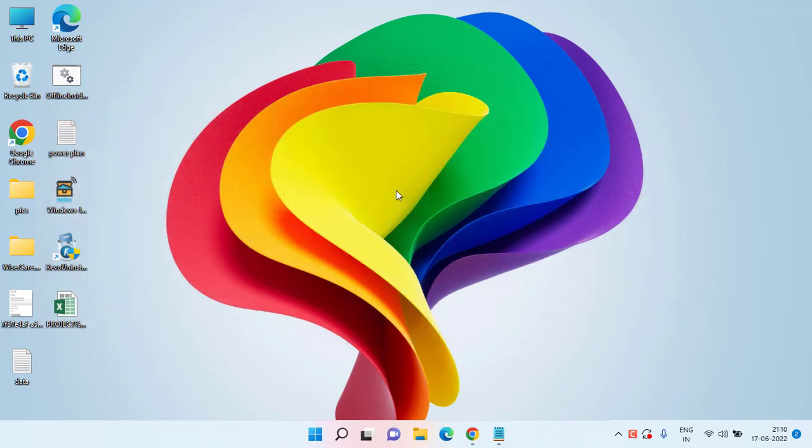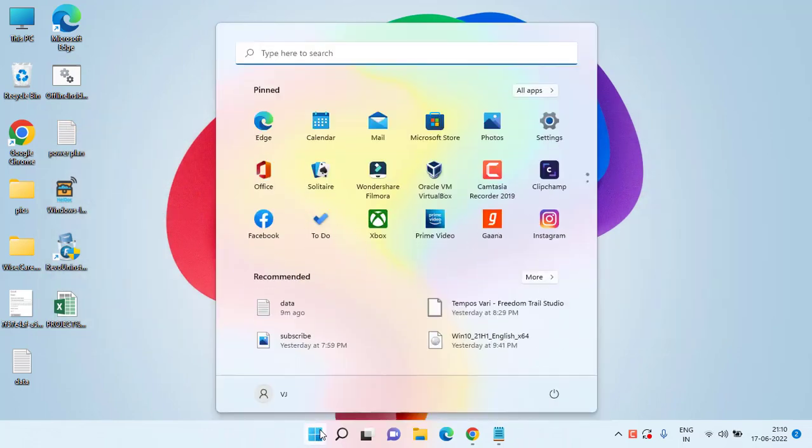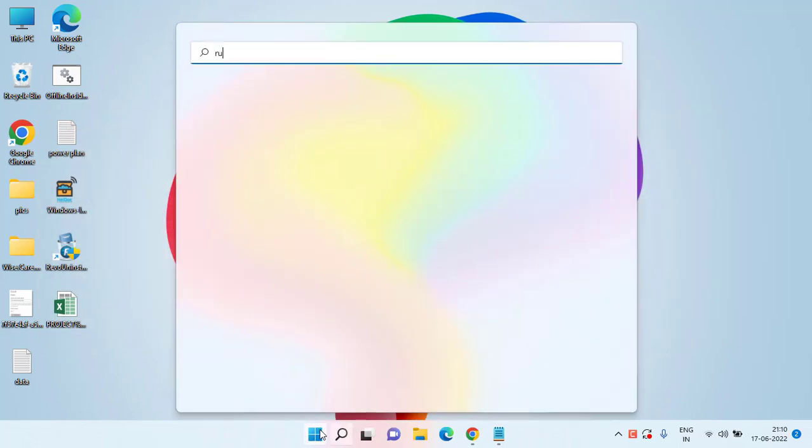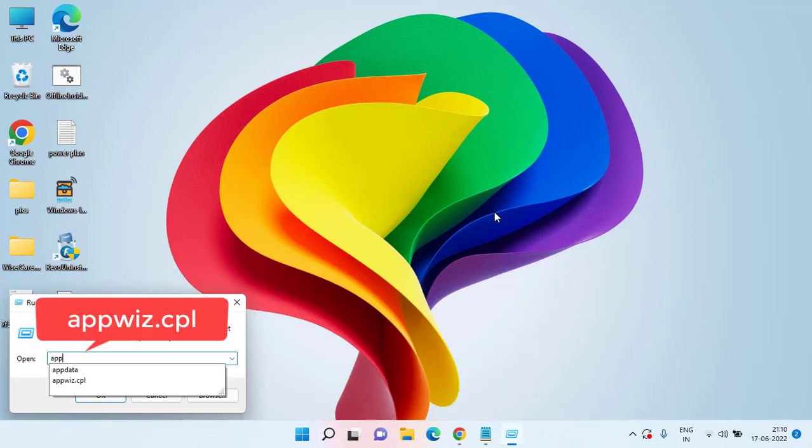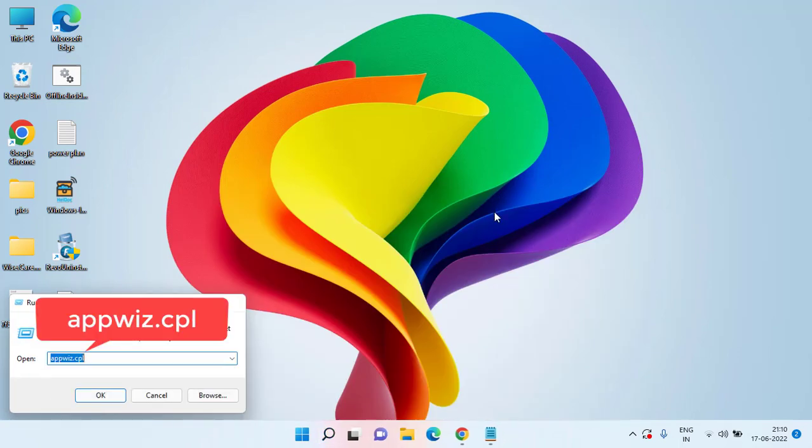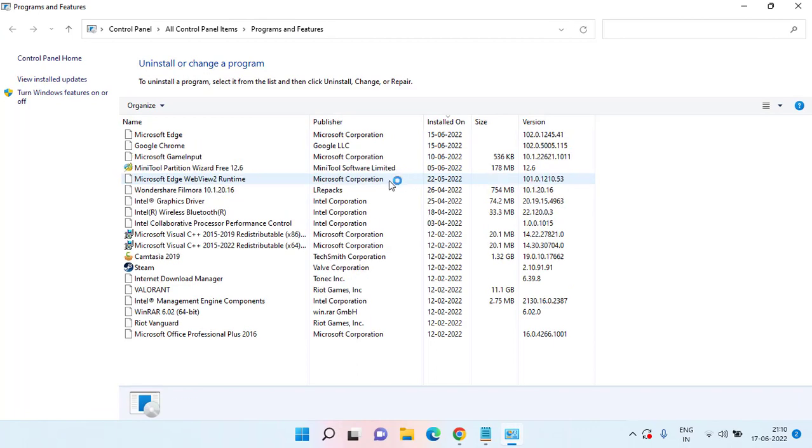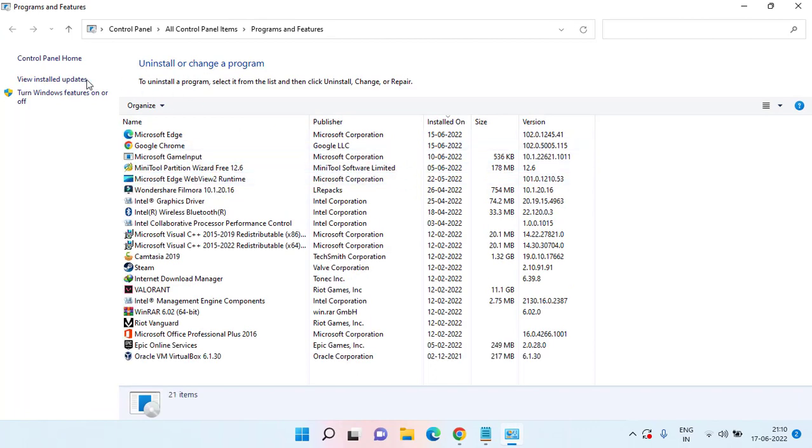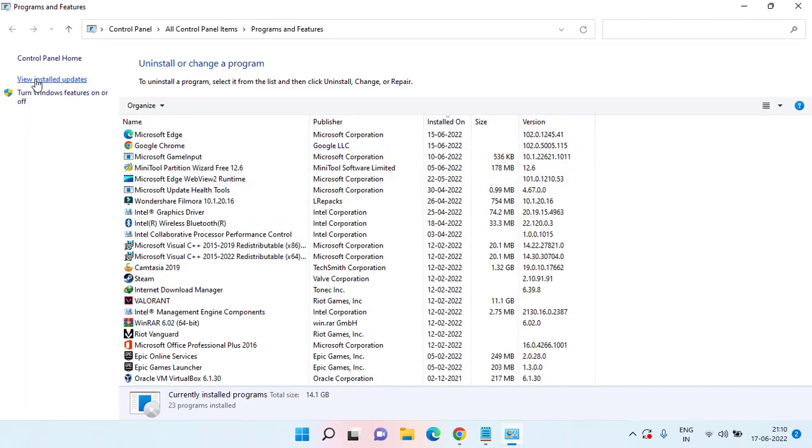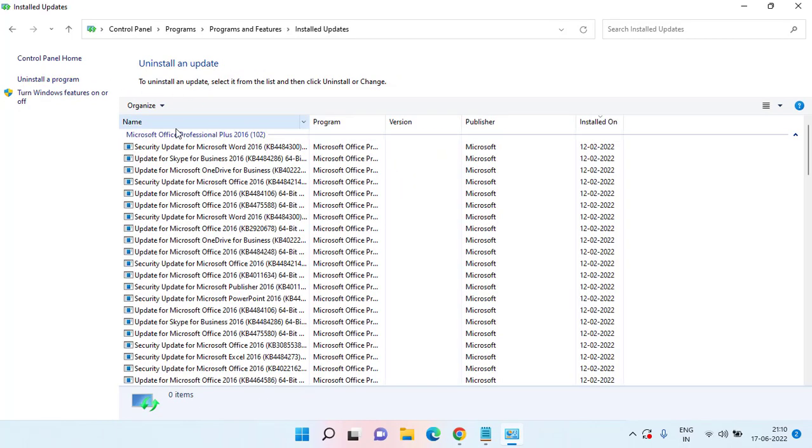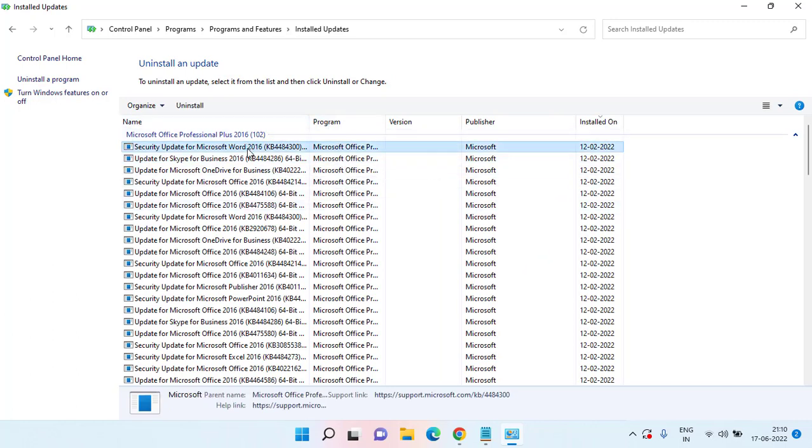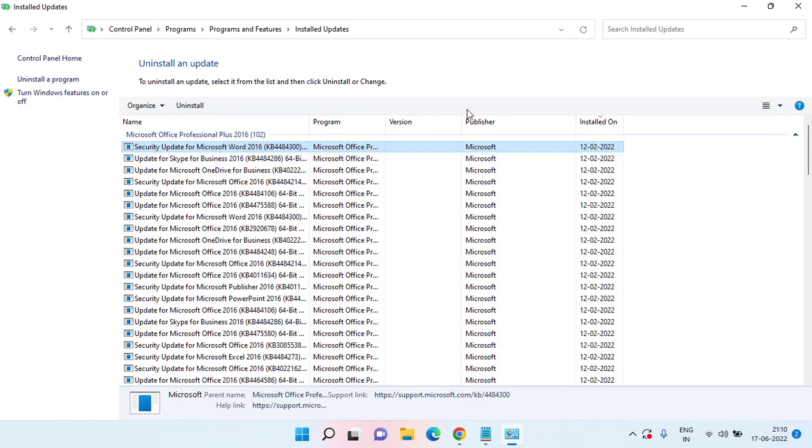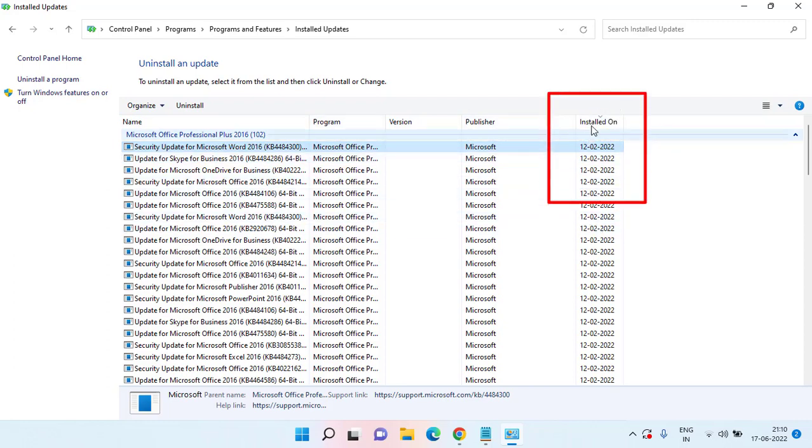First of all, click on the start menu and type run. Open the application and type appwiz.cpl and then hit the enter key. Here click on the option view installed updates. If the error occurred just after you updated your system, simply click on the update option and choose uninstall to remove the latest update. You can sort this particular update using the date filter by choosing the option installed on.